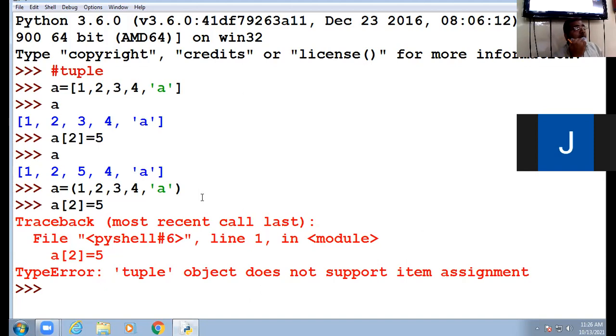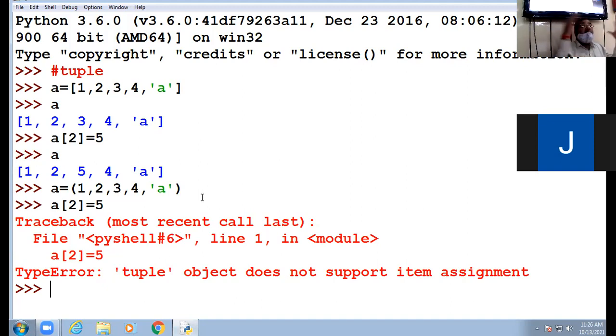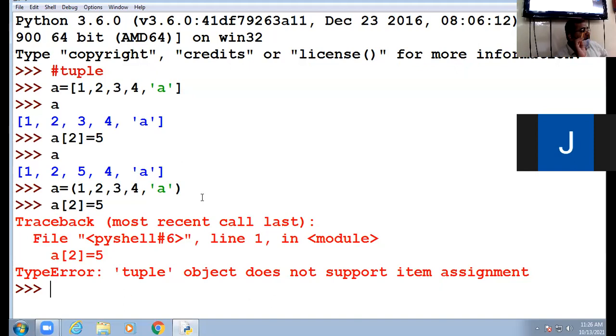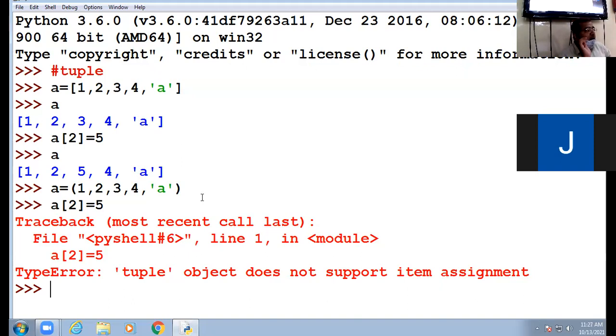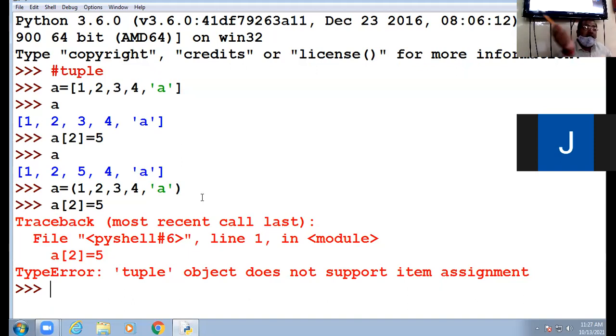Now, the question arises, tuple is a sequence, list is a sequence, string is a sequence. How these three are similar? They are similar in few concepts. First, string, list, tuple, they are sequences. Three of them can be concatenated. Replication operation can be performed on three. You can replicate tuple, you can replicate list also. You can concatenate two strings, you can concatenate two lists, you can concatenate two tuples.